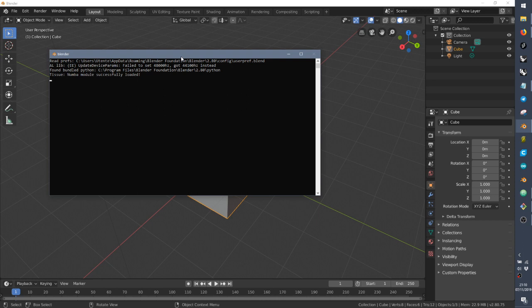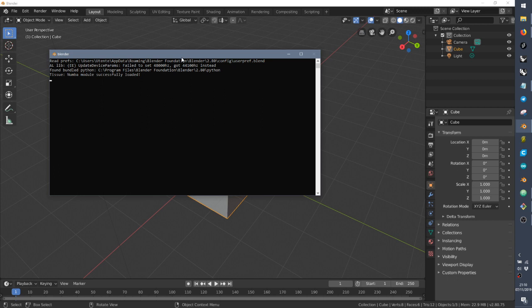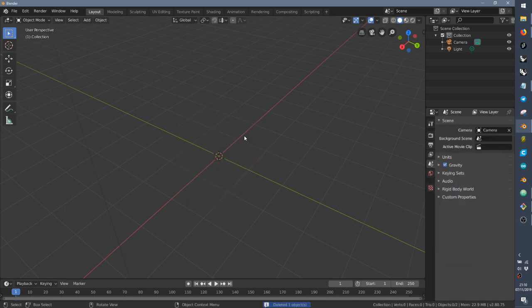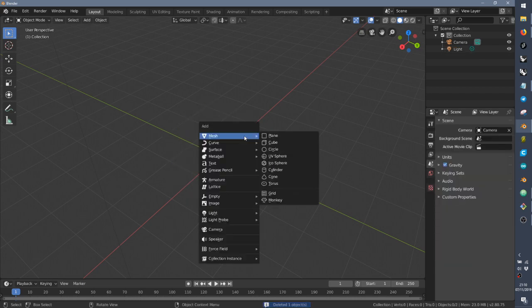probably you need to run Blender as administrator for the first time in order to install Numba and once you have Numba installed in your bundled Python, you should be able to use any time you open it, even if you are not using the administrator option. So how does the reaction diffusion work?